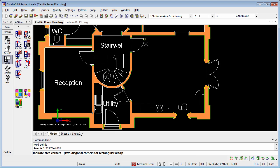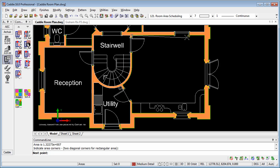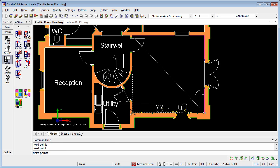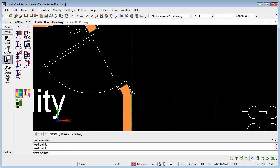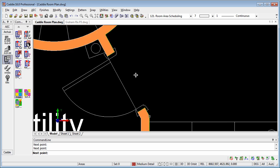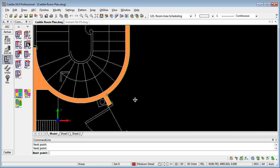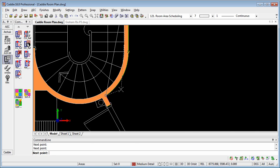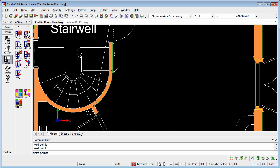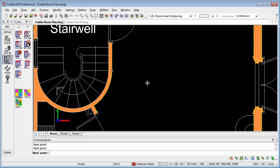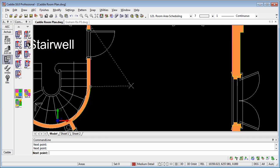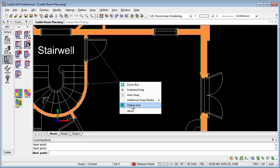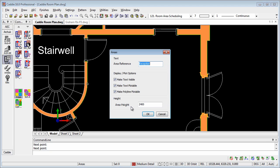We have a more intricate room to plot here, so we'll do that, just clicking on the corners, and we can zoom in, and across our doorway there, but here we're faced with not a straight line, but a curve. I'm simply just going to cut across the curve, right-click, Option End, and I'll call this Kitchen.